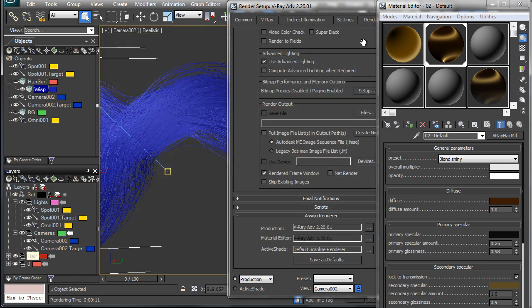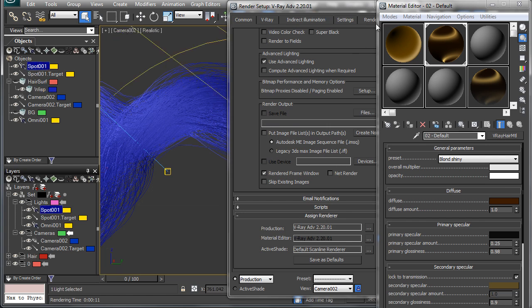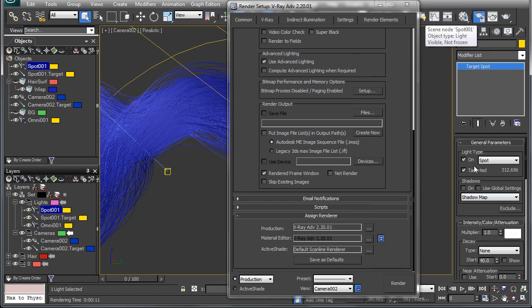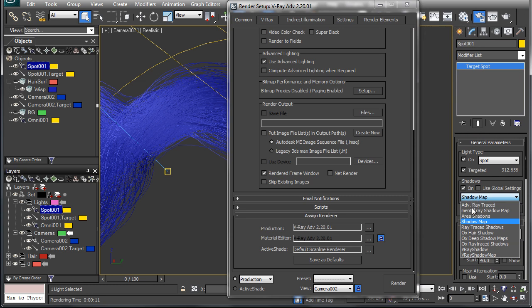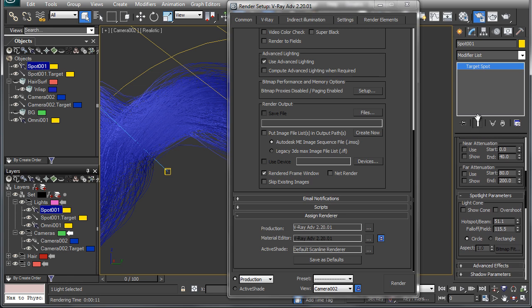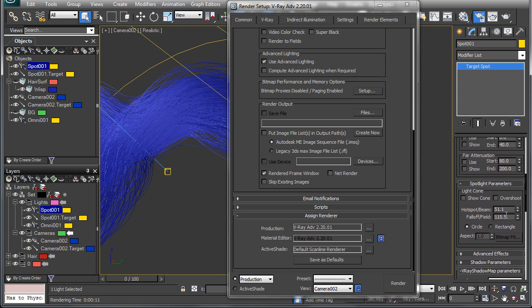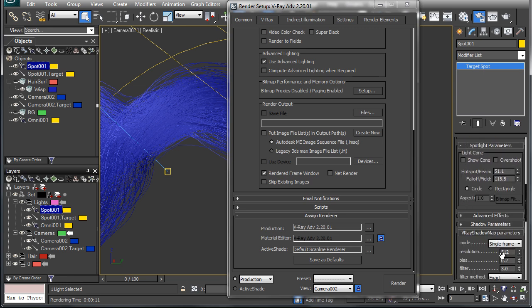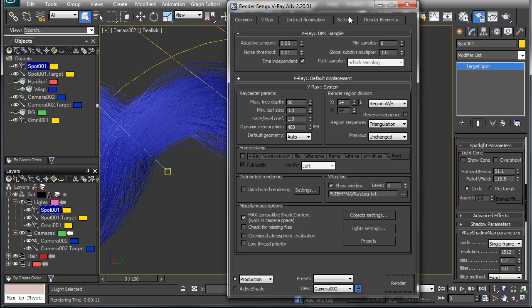To do that, we're going to select our light. We'll turn shadows on and we can either use V-Ray shadows or the V-Ray shadow map. The V-Ray shadow map is pretty quick and will probably do for what we want here. I'm just going to increase the resolution a little bit and I'm also going to set my bucket size a little bit smaller so that we can see the progress as it comes.